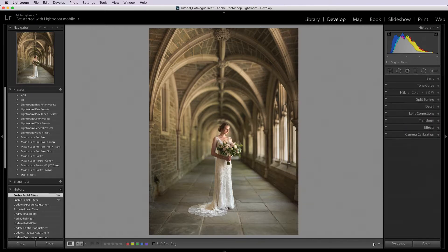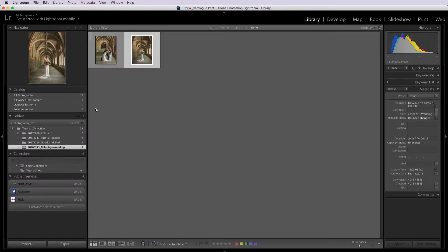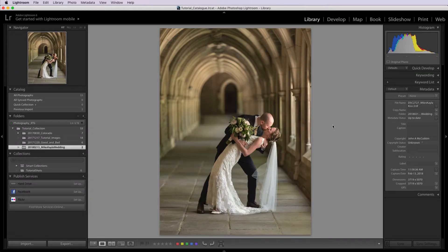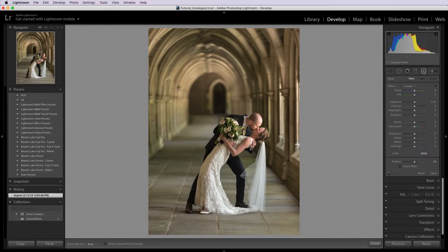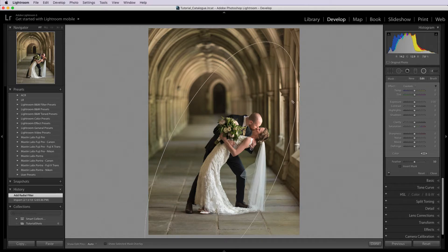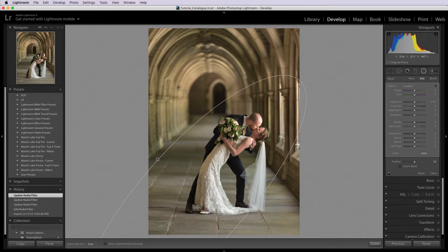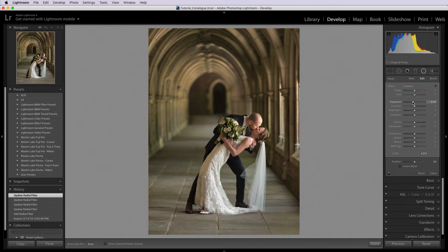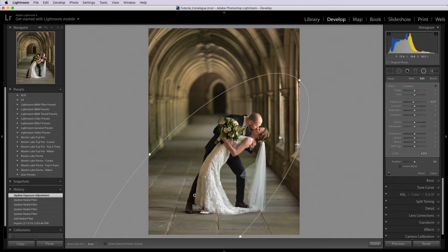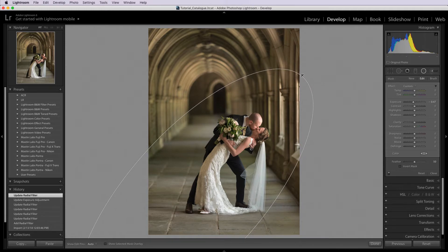Let's move on to another one of my favorites from the wedding — this was their kiss right before the wedding started. Now I'm going to apply the gradient a little bit differently, but we're still going to shape the light. We'll go to the develop module, select our radial gradient tool, and this time we're going to create a gradient sort of like this, tilt it to the side, bring it down here, and bring our light in from the side just sort of like this. You see how that emphasizes them without really taking anything away from the background at all — it just makes them stand out a little bit more.